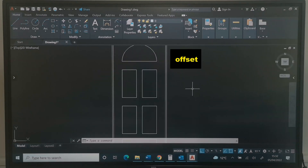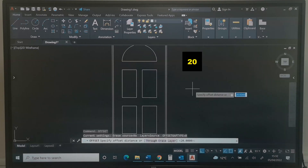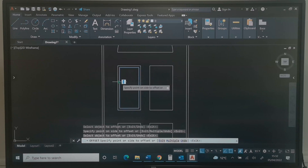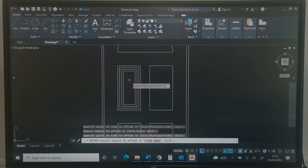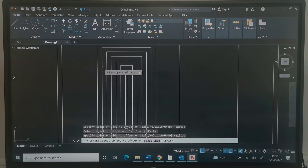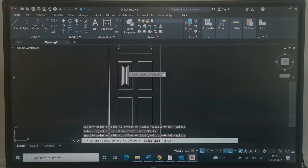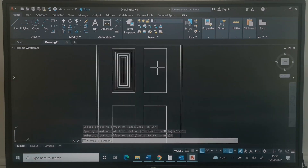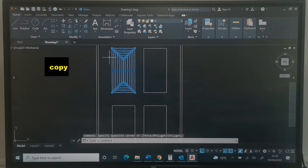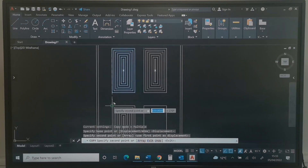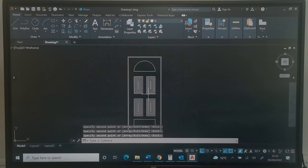Next, I will type Offset and press Enter. I will type 20 and press Enter. I will offset each of the rectangles by clicking each one and clicking inside — repeating this for each rectangle. We just need 6 offsets in total. I can then highlight the offset pairs I've done and use Copy to place them on the remaining rectangles, dropping copies at each position, then press Enter.